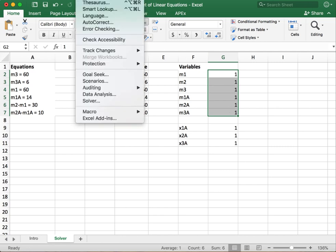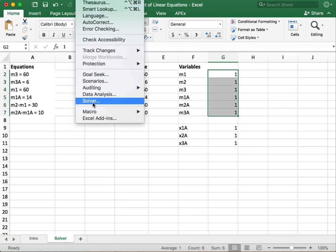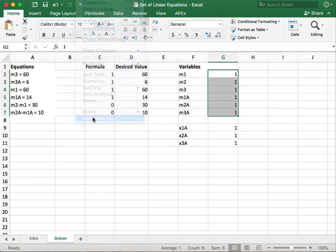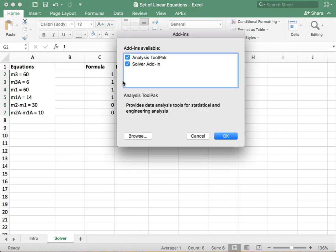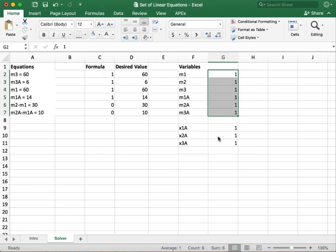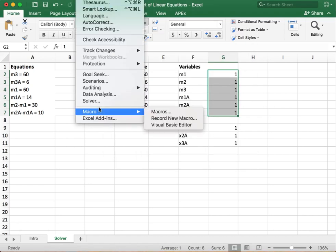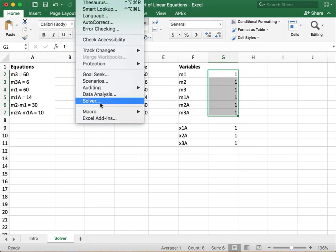Where we're going to go now is we're going to go to tools and we're going to scroll down to solver. However, if you don't happen to have a solver button in your menu, what you need to do is go to Excel add-ins and then make sure that the solver add-in is checked. And you'll just hit OK. Once it's checked, you may have to restart the program. I don't think so. I think it starts automatically.